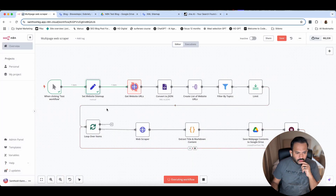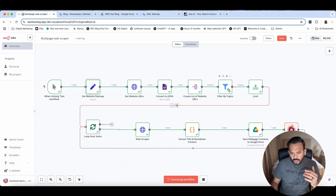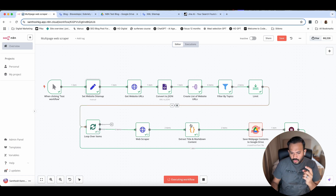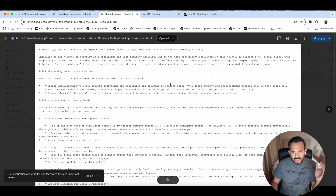It's going ahead with the test workload, scraping the website, then converting to title and markdown and saving. Then it will wait and do the process. If I have any pages available, it will continuously do this. We will stop it now — you can see it's scraped the entire website.